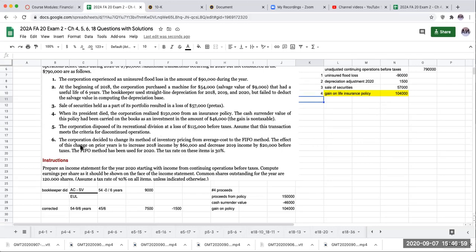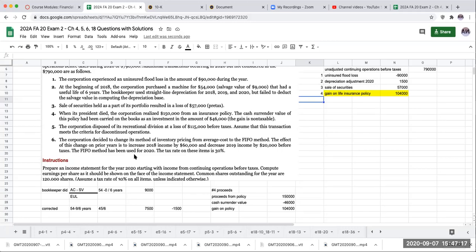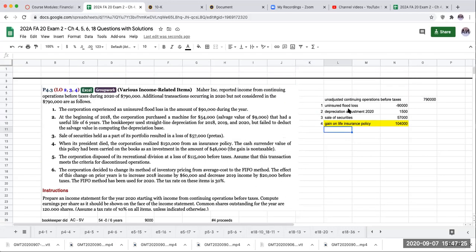Number six: The corporation decided to change its inventory method of pricing from average cost to FIFO. The effect of this change on prior years is to increase 2018 income by $60,000 and decrease 2019 income by $20,000 before taxes. The FIFO method has been used for 2020. Tax rate on these items is 30%. This is going to be a prior period adjustment to retained earnings.